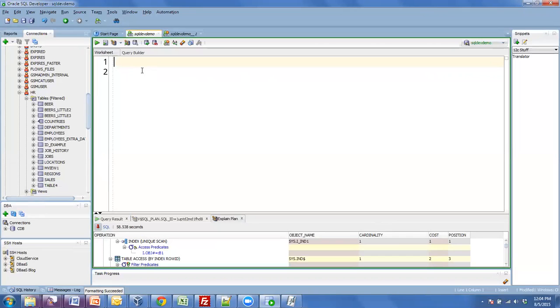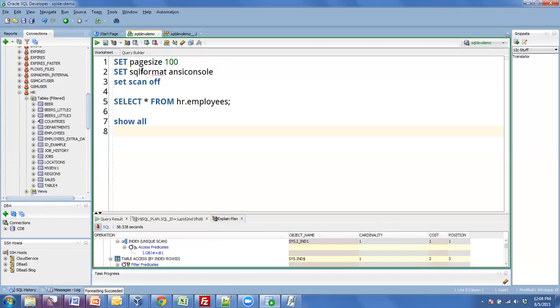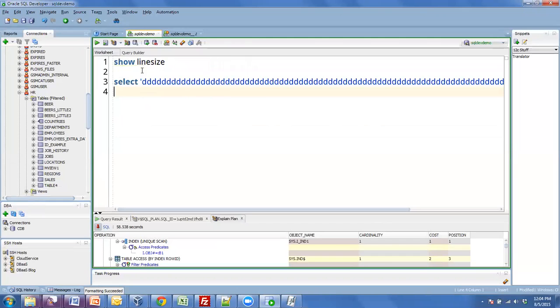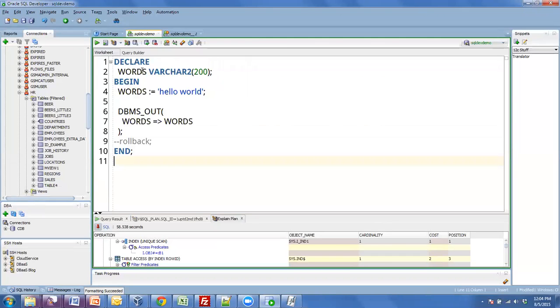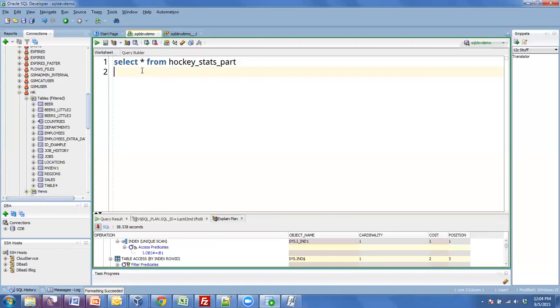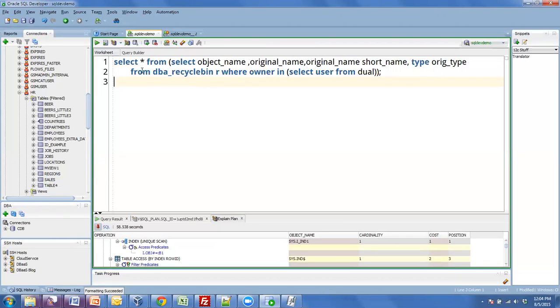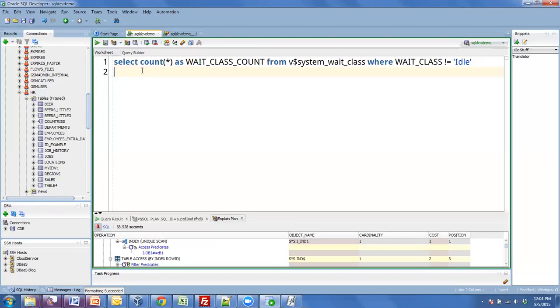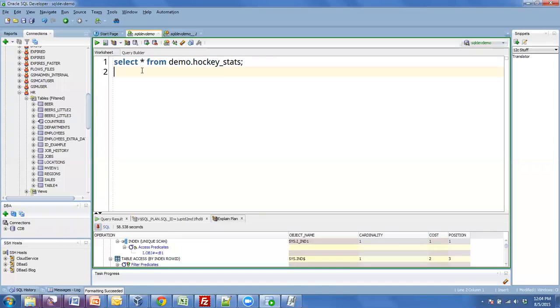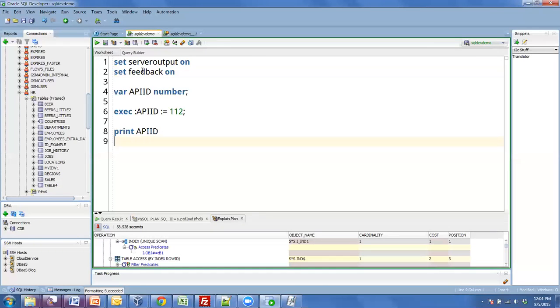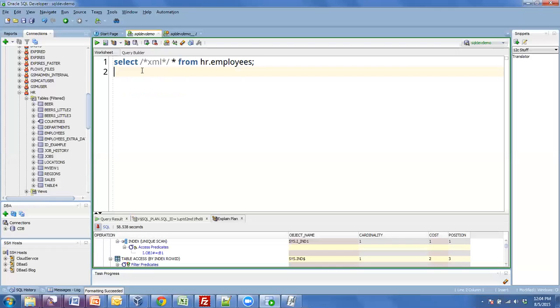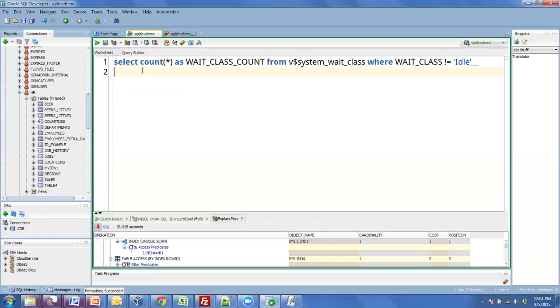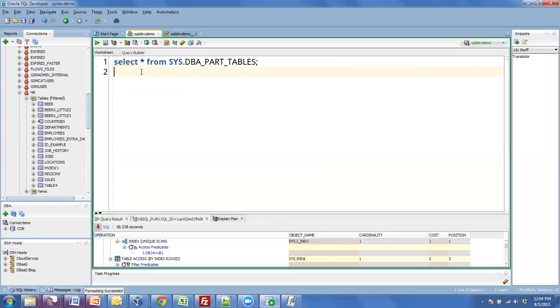So one thing we do is we store things that you've ran in the past, and we let you recall them. This is a keyboard shortcut. I'm taking my control menu key, and I'm using the up or down arrow key to cycle through queries that I've executed previously. And so this is previously since I installed the tool, and by default, I think it's the last 50 statements.